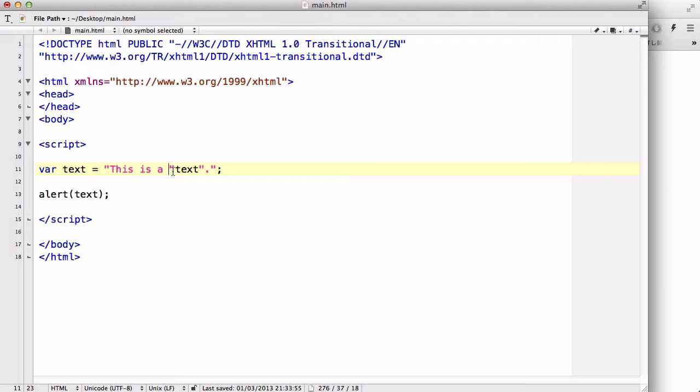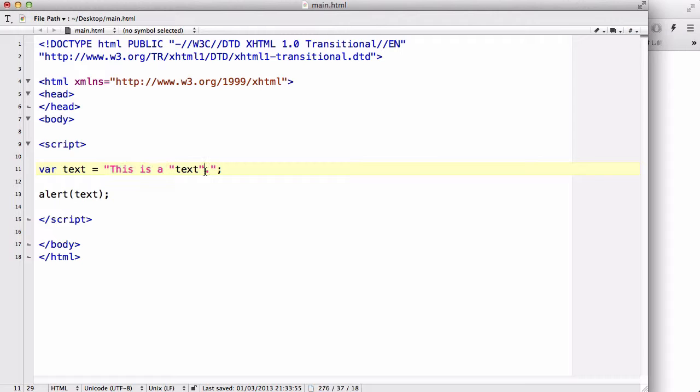if we try to write in typing another set of double quotes, it will think that this is the end of the string, and this will be another set of strings, and this text will be some random,